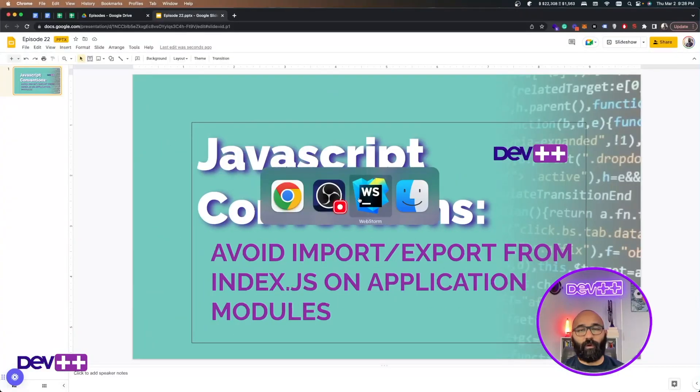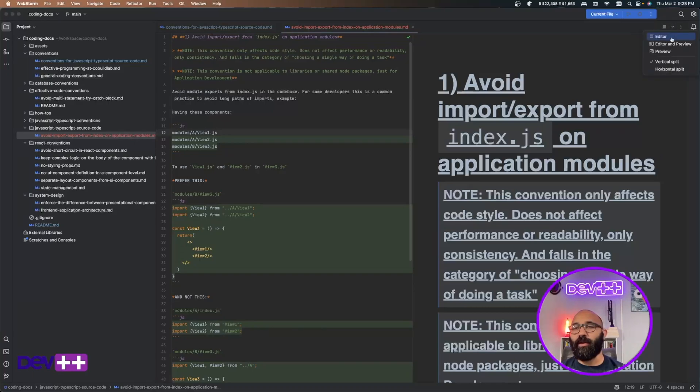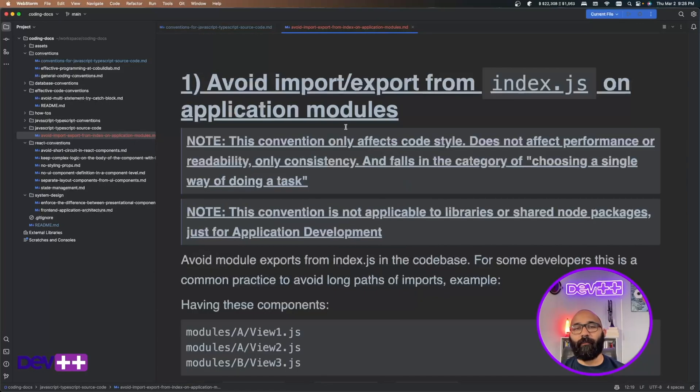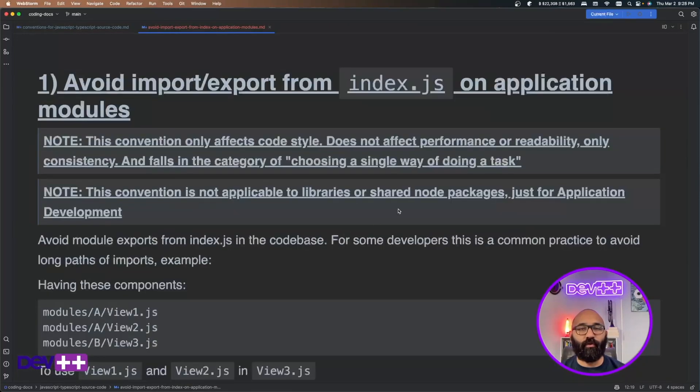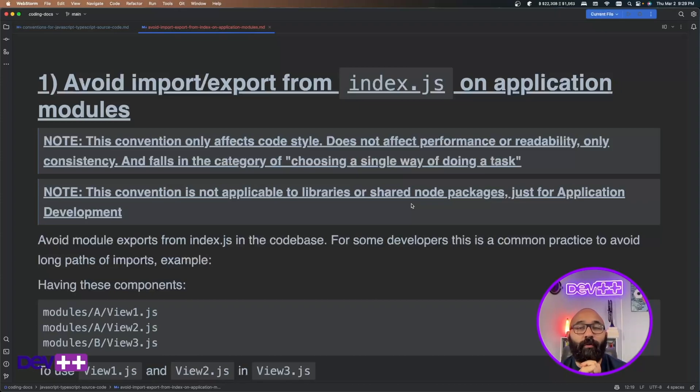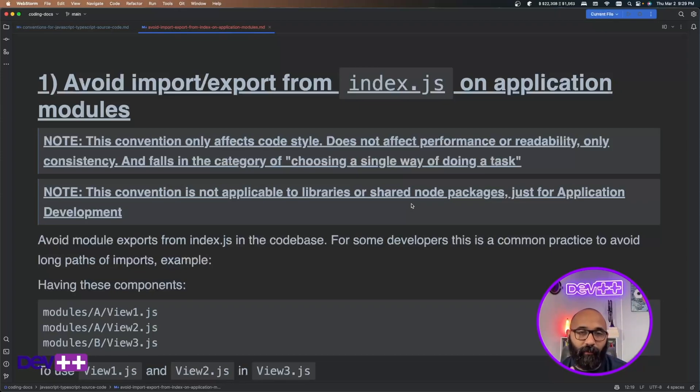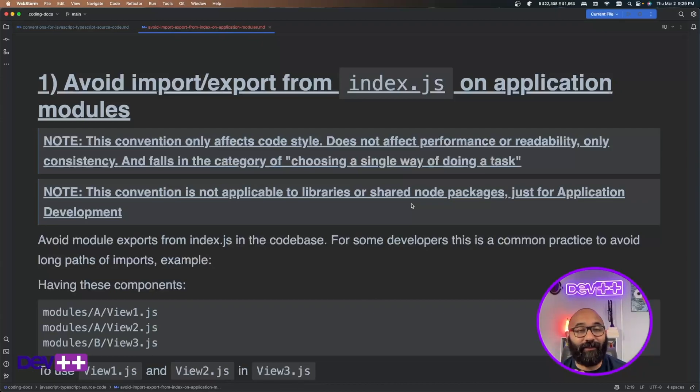So very quick, these are conventions that I use based on my experience doing software development. This is applied on JavaScript or TypeScript source codes and specifically, and this is really important, this is specifically for application development, right? At least in this case, this convention.